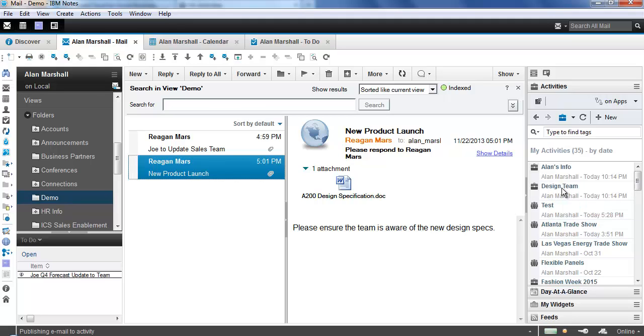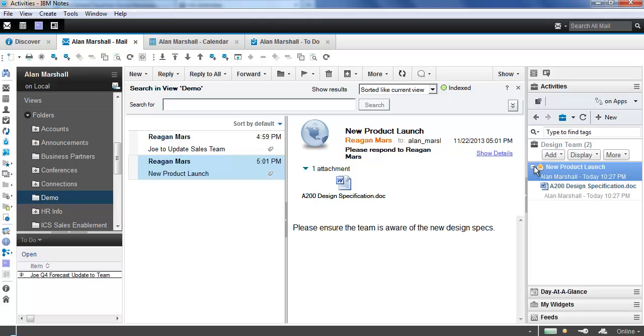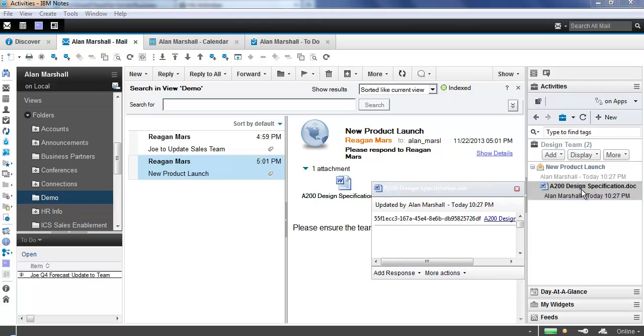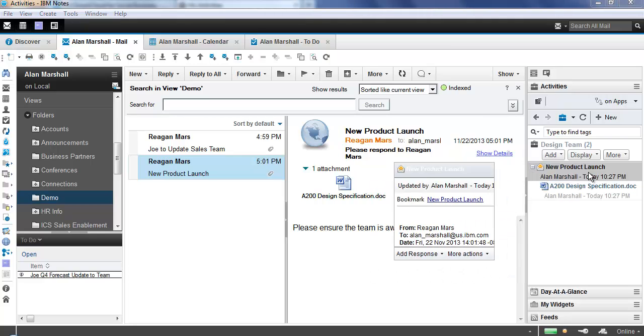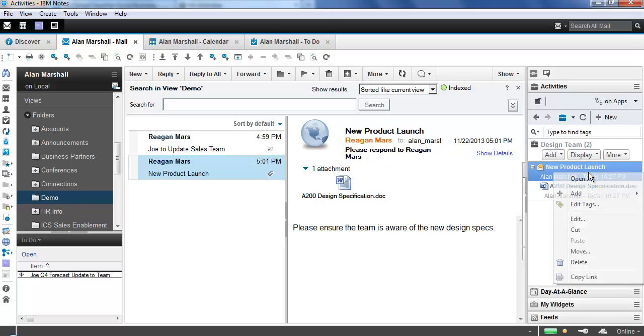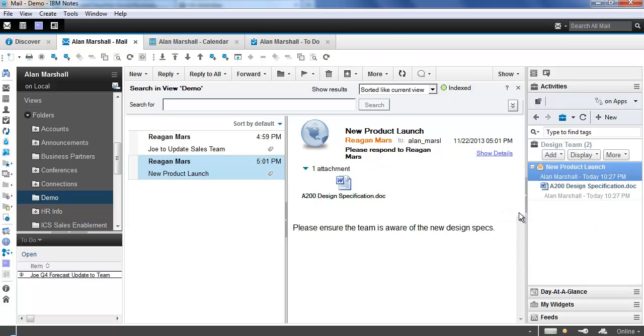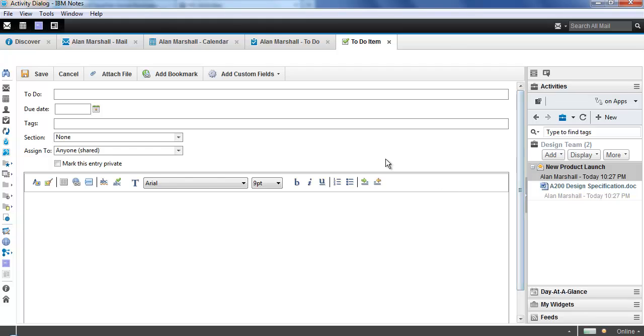It's going to publish this email to the activity, and it's created a new entry now in the activity. We can see that here, the new entry, and we can also see the attachment that was part of the email as well. Now one thing about this is this is not an actual to-do item. It's not been assigned to anybody as of yet. So when we have the notes integration here, what we have to do is right-click on this, and we're going to say Add to-do. And you'll notice that this to-do item window opens up from Connections.